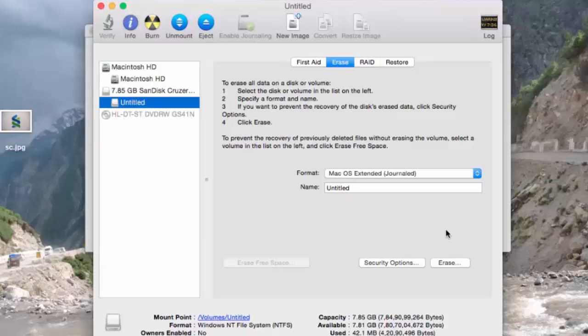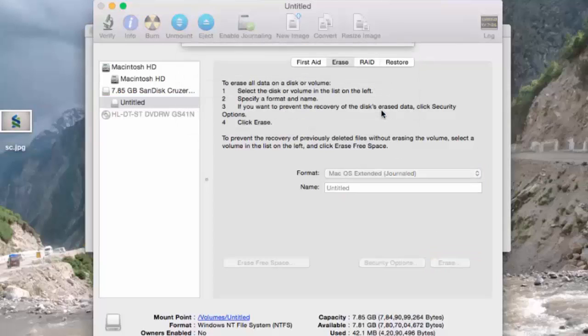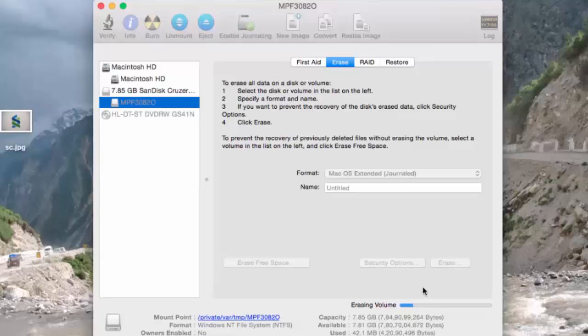Once the format is selected, simply click on Erase. So it is erasing the data on the volume.